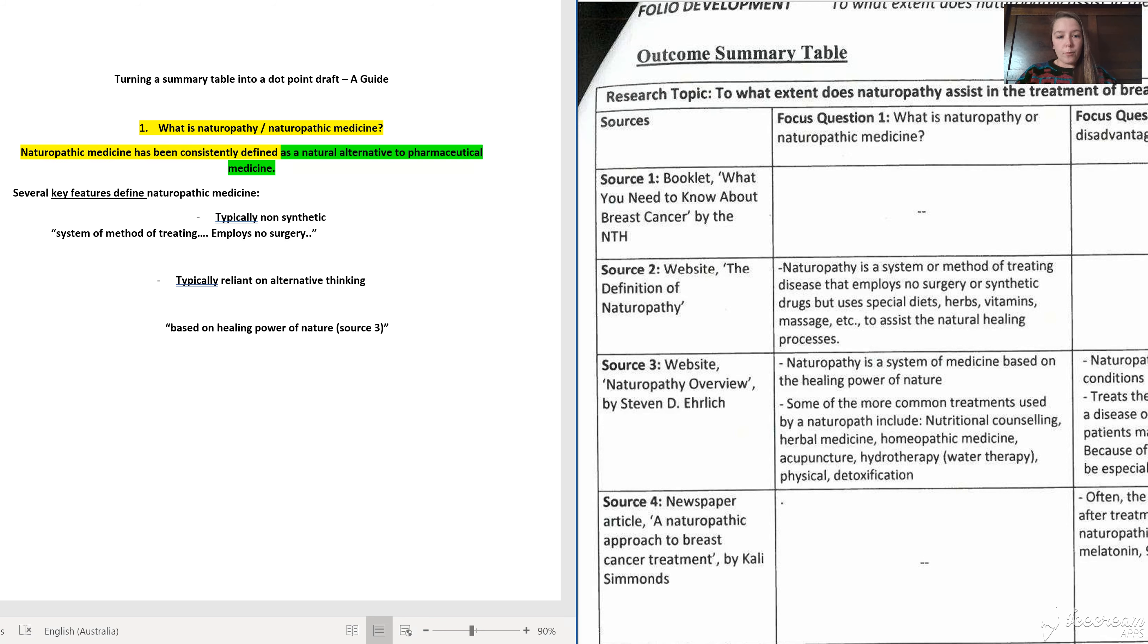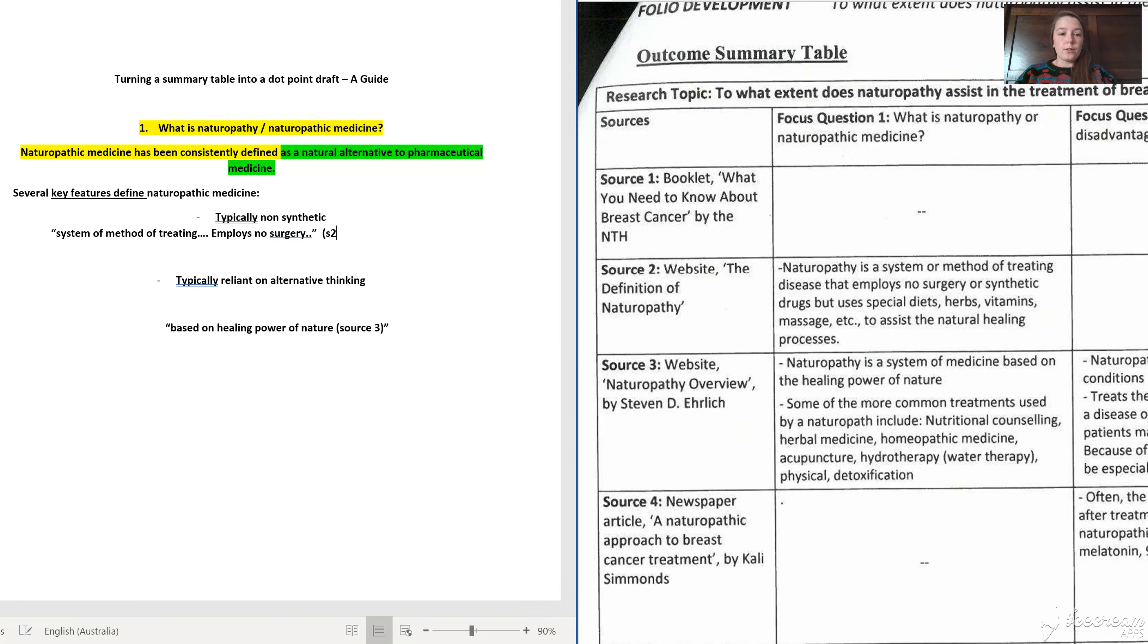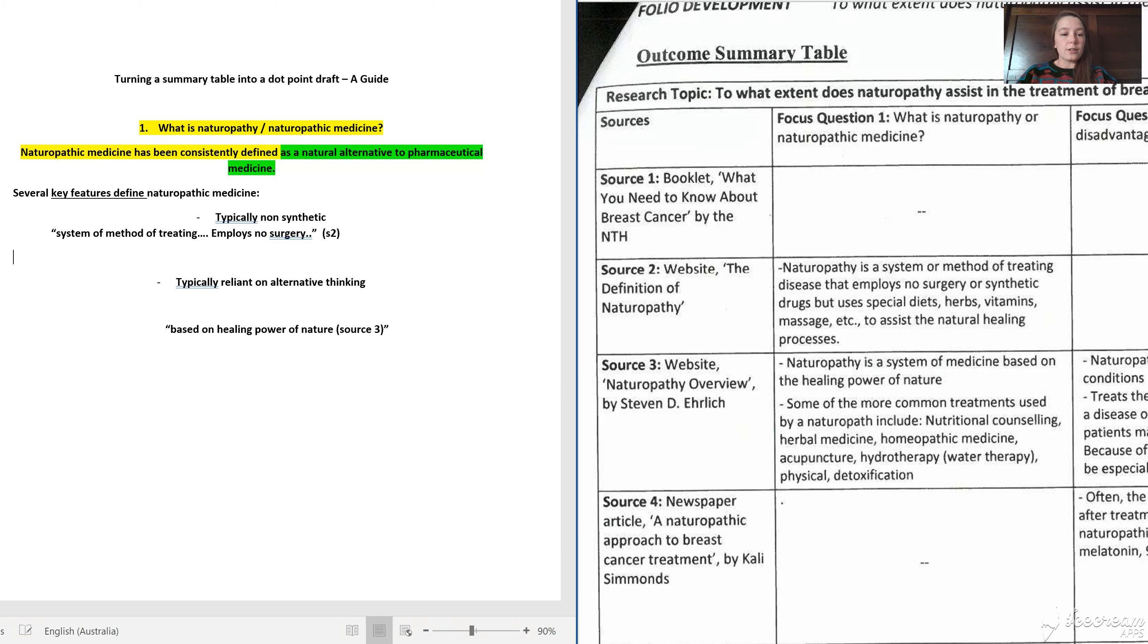But what we're really asking you to do is start to be selective and start to create your outcome.